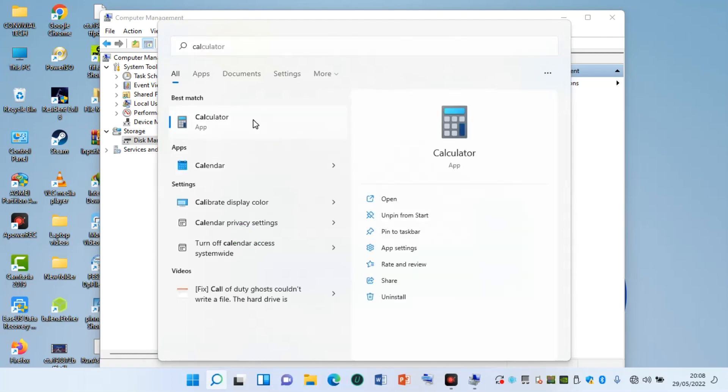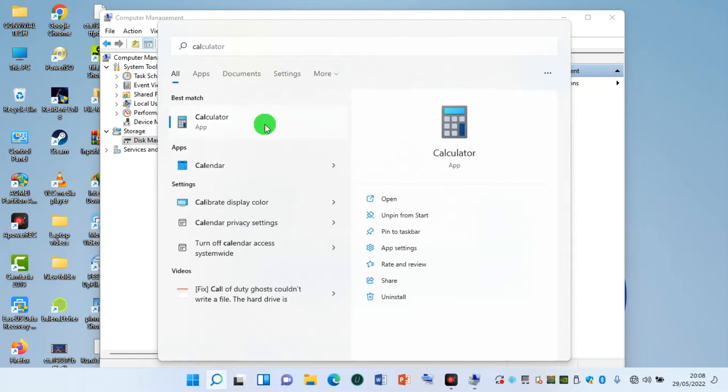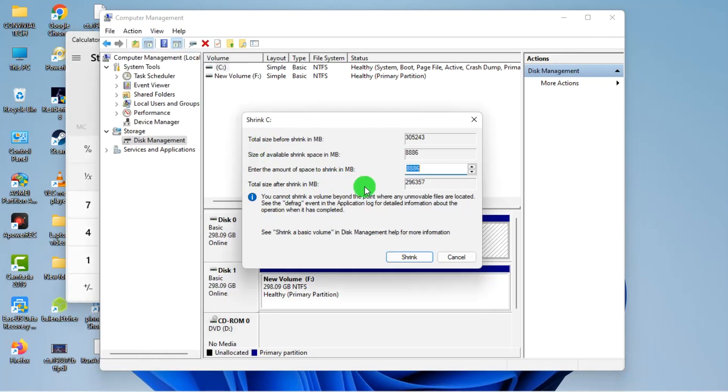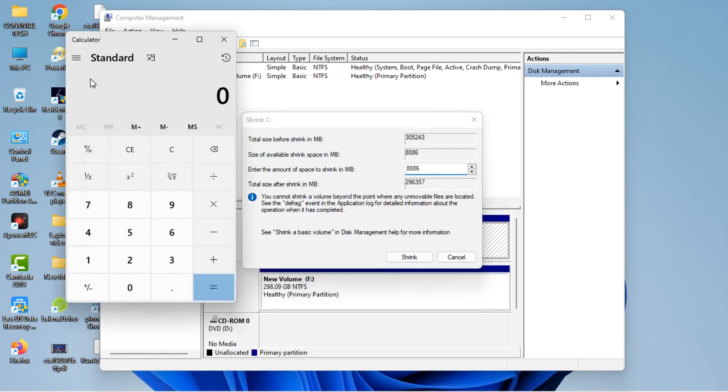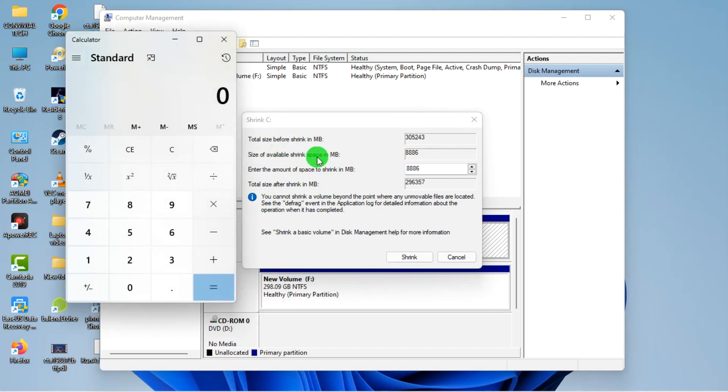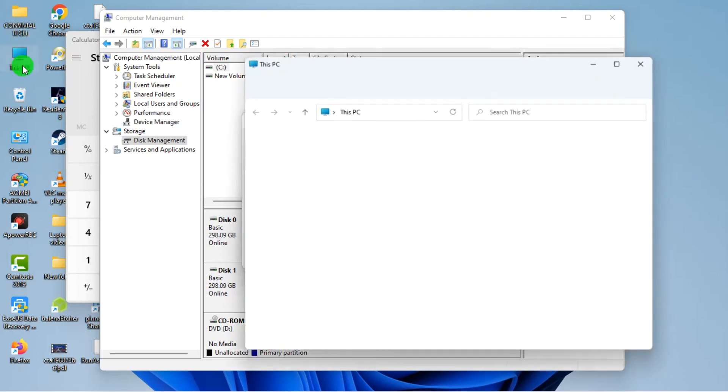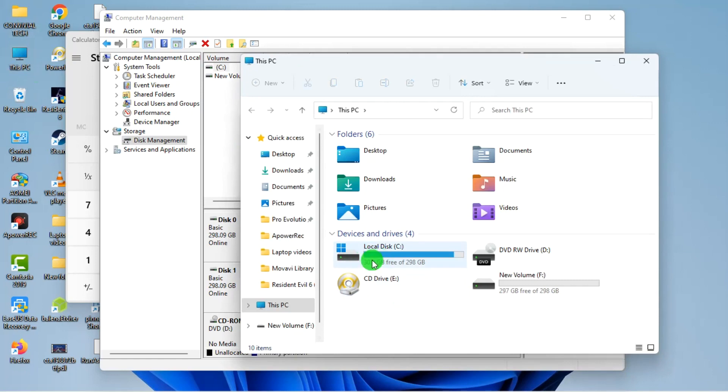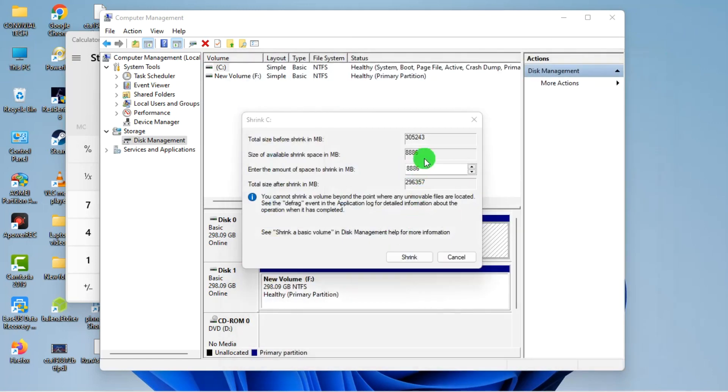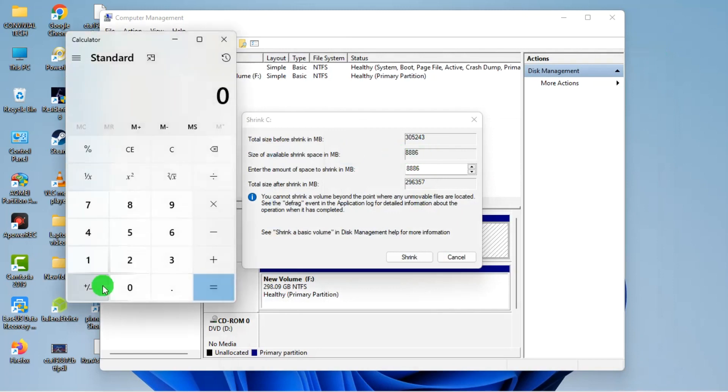Total size before shrink is the total size of the hard drive. Size of available shrink space in MB is the size you can partition out of the main part of the hard drive. It only allows me to take 8 gig out of the 330 gig I have here. Windows is only giving me a chance of using 8 point something gig. You know that one gig is 1024 MB.